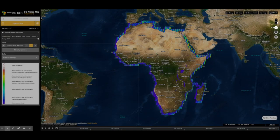Navigate through the data using the floating buttons on the right side of the map. We have the zoom button, the center-the-map-at-your-location button, the measure tool, and the slider button.